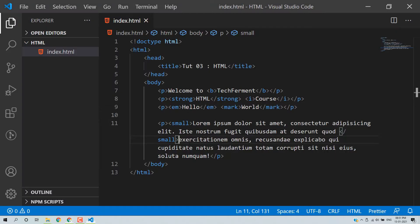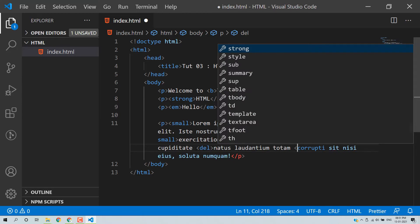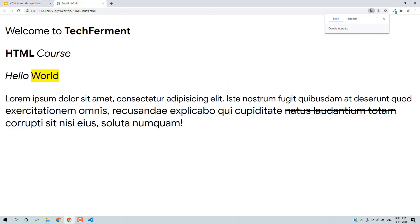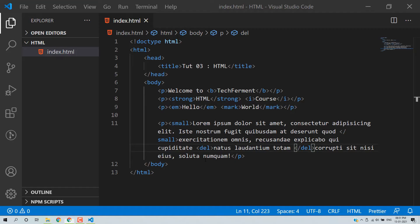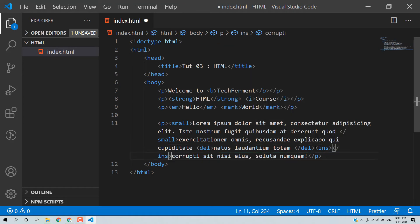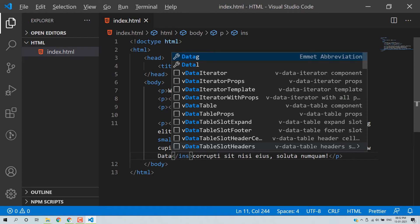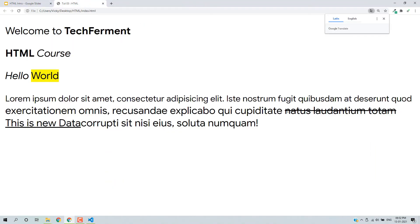Similarly, we can delete text — delete means a line through the text — using the del tag. Save and reload. So this is deleted text. And we can also insert text using the ins tag. So this is the deleted content and here we add the ins tag with 'this is new data'. Save and reload. So this is the deleted one and this is the new inserted data.